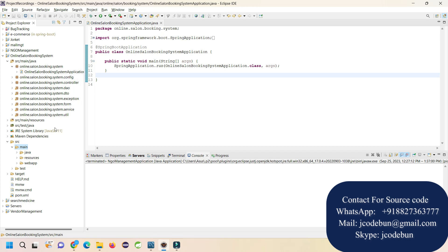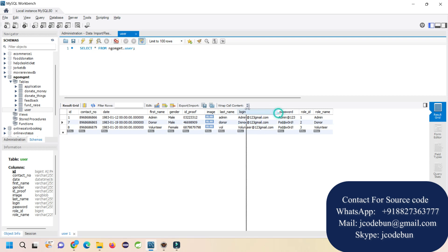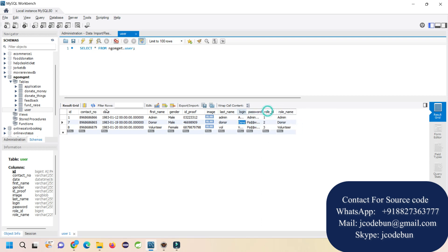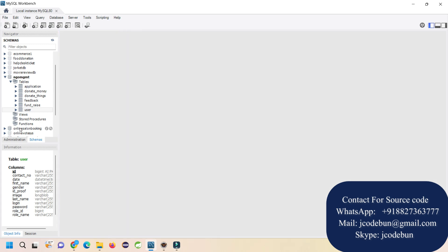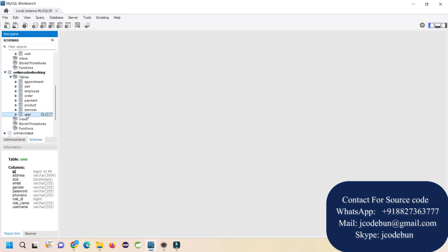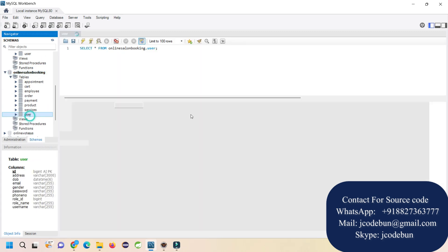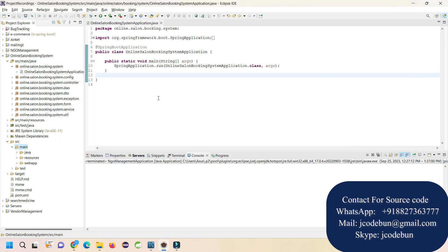The application follows complete MVC architecture and uses MySQL database to store the backend information. Here we have the MySQL database for salon booking with tables including appointment, cart, employees, order, payment, product, service, and user. Let's run the project and check the features.